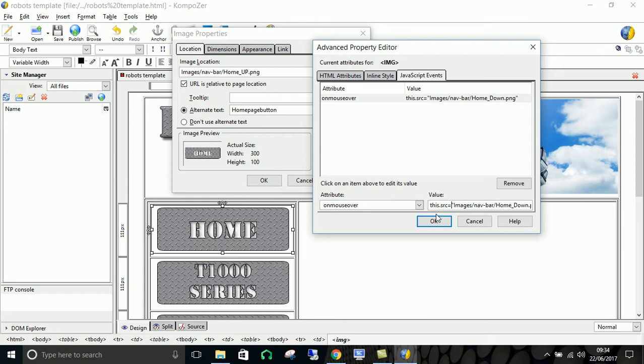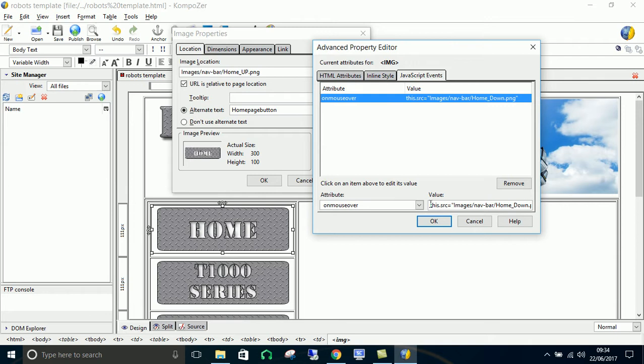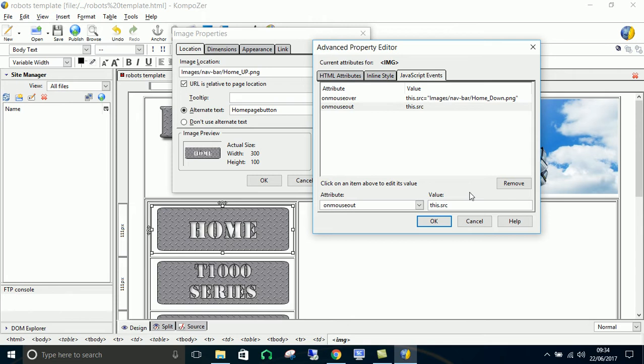And then what I'm going to do is I'm going to do onmouseout. So we've got the onmouseover saved now. We go to onmouseout and you can copy this if you've named your images correctly. So we go for onmouseout. Should be a piece of cake. So this dot src equals images forward slash nav dash bar. Now your folders might be named different. So make sure you're doing your actual folders and not just copying off my screen. Home underscore up dot png. That's the name of the type of file I've made it as. So click OK now. That should be working.